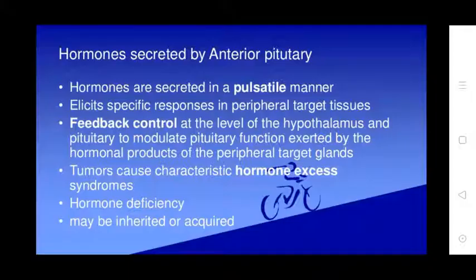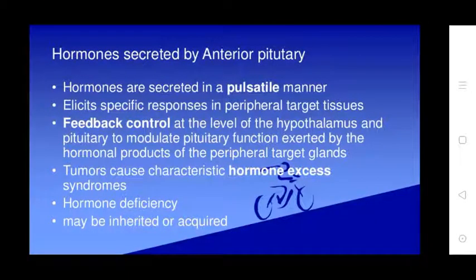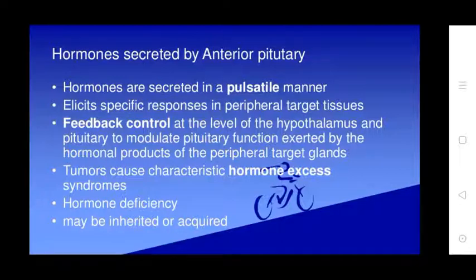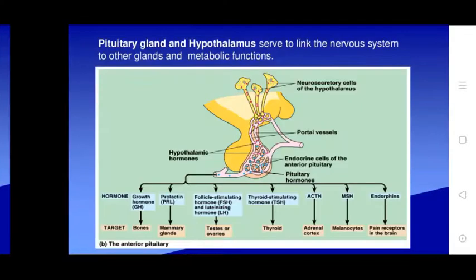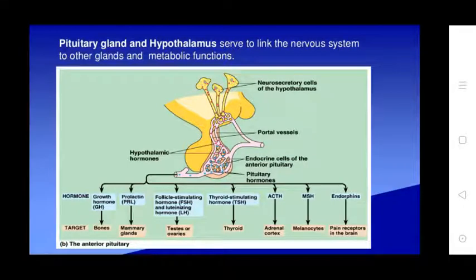Hormone secretion by the anterior pituitary occurs in a pulsatile manner and elicits specific responses from peripheral target tissues. Feedback control at the level of the hypothalamus and pituitary modulates pituitary functions, driven by hormone production from peripheral target glands. Tumors cause characteristic hormone excess syndromes; hormone deficiency may also be related to inadequate pituitary or hypothalamic function.